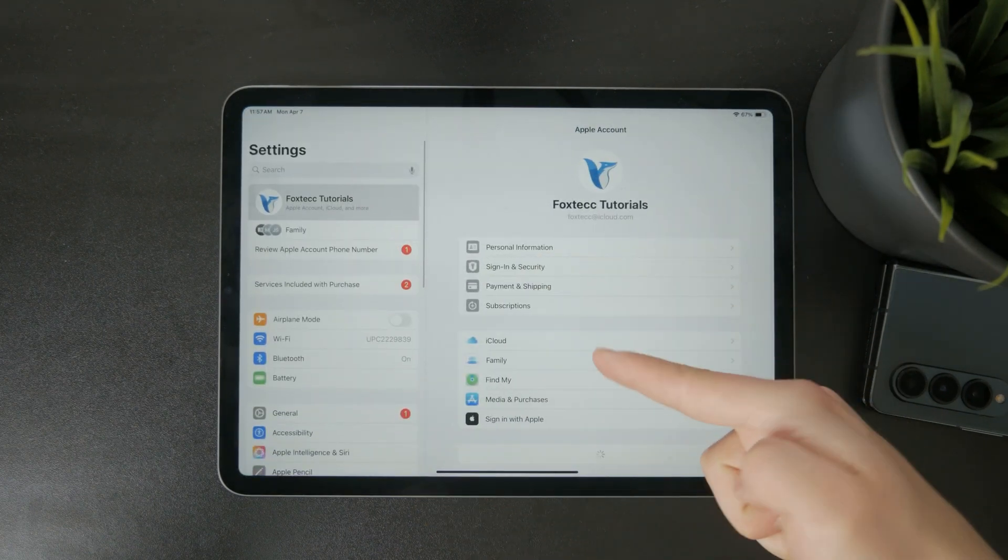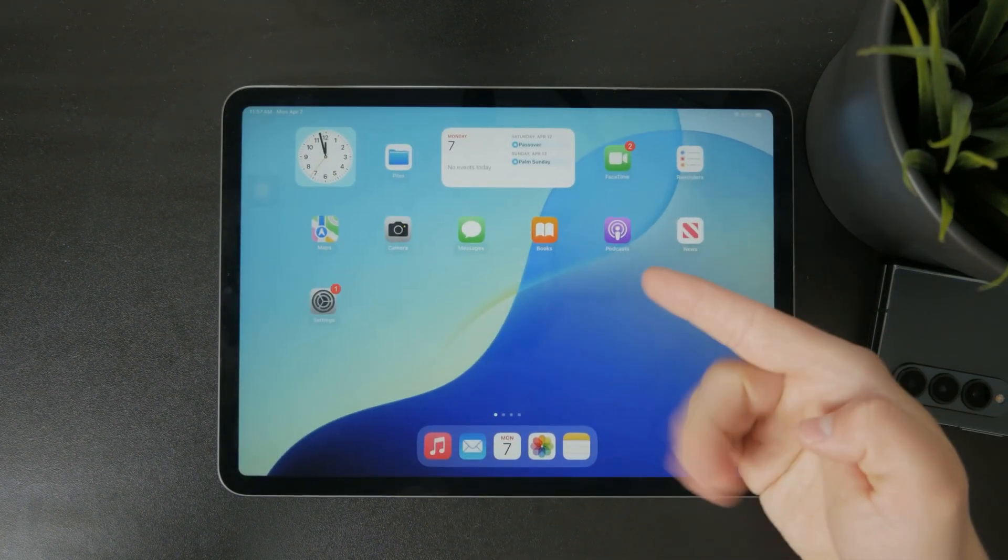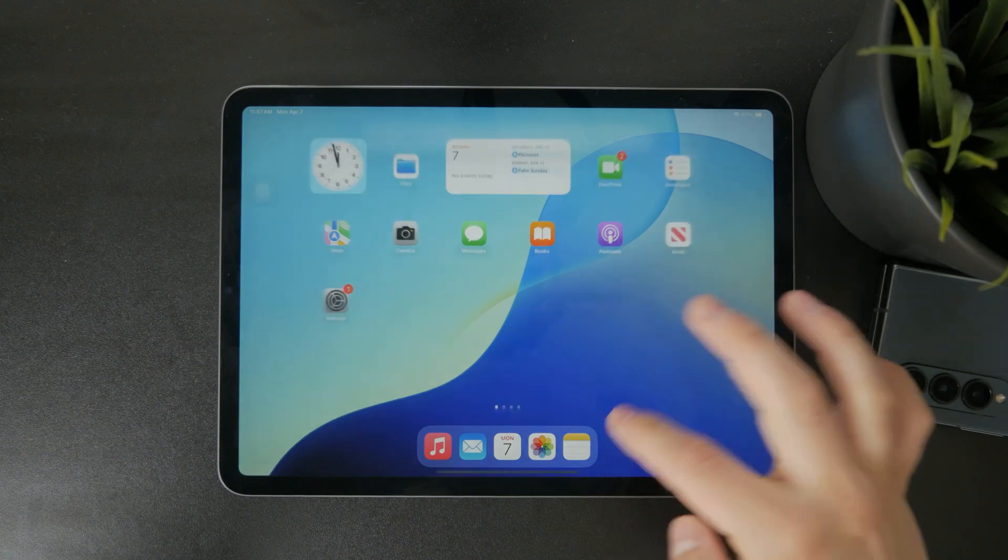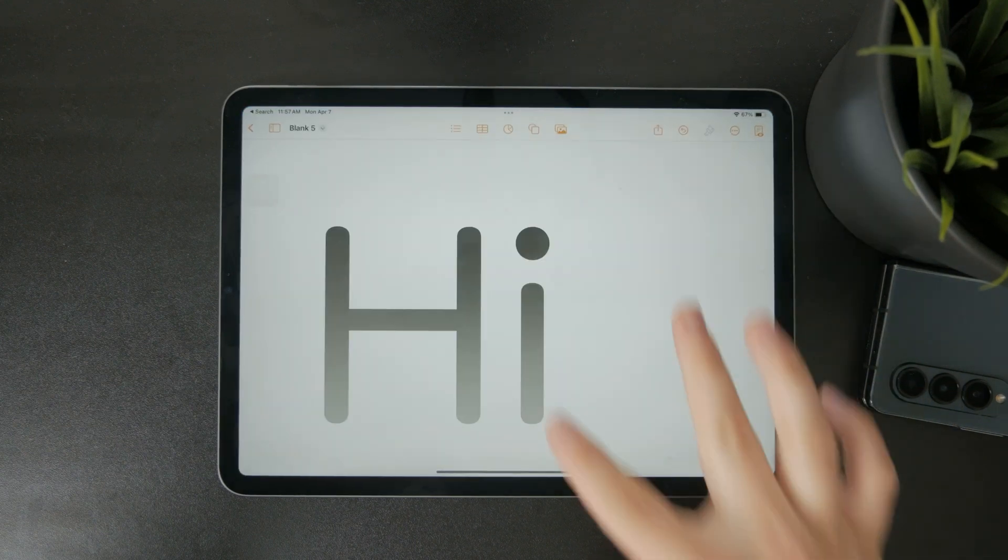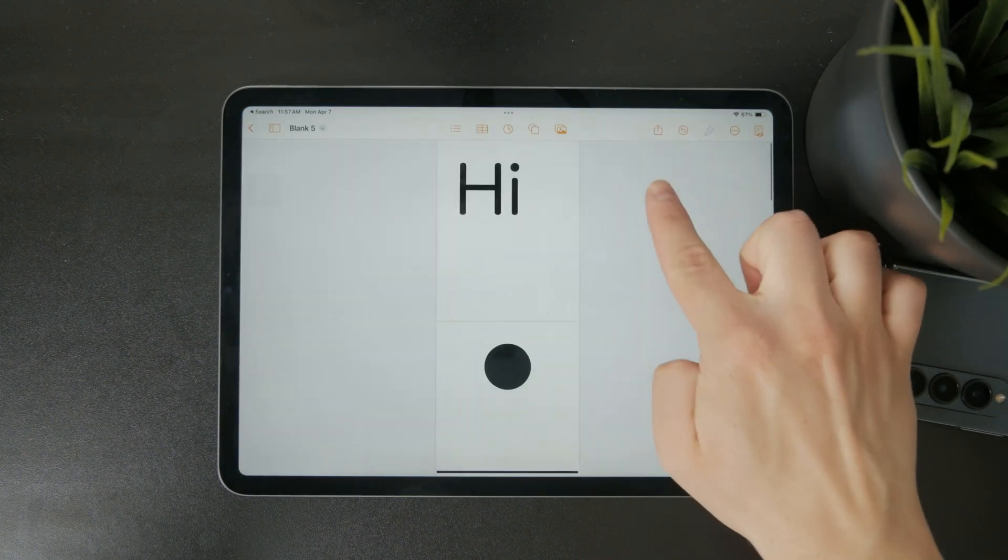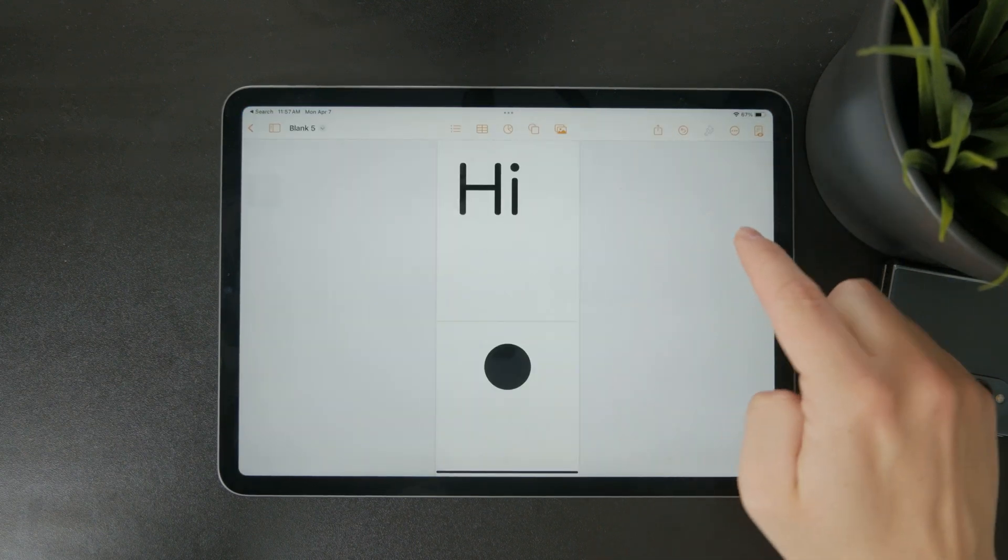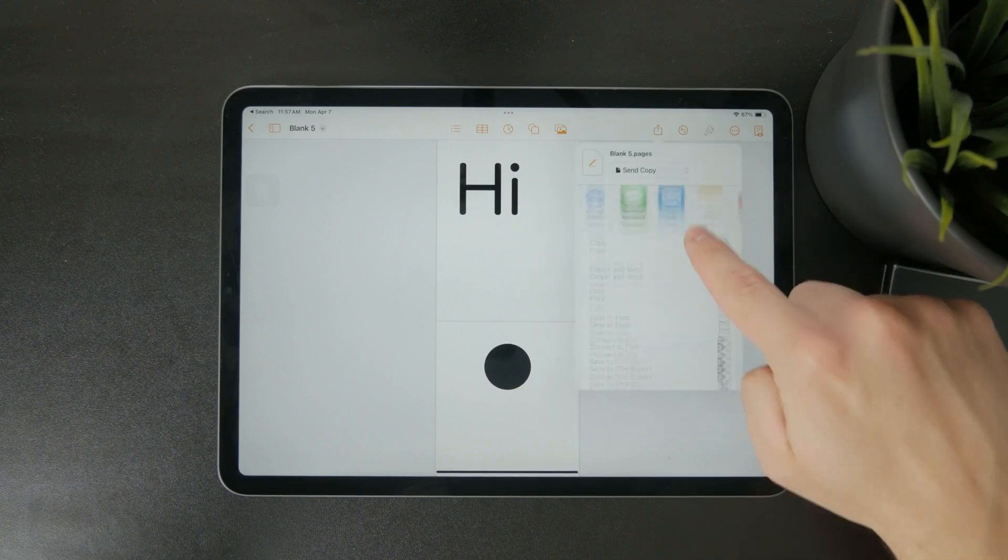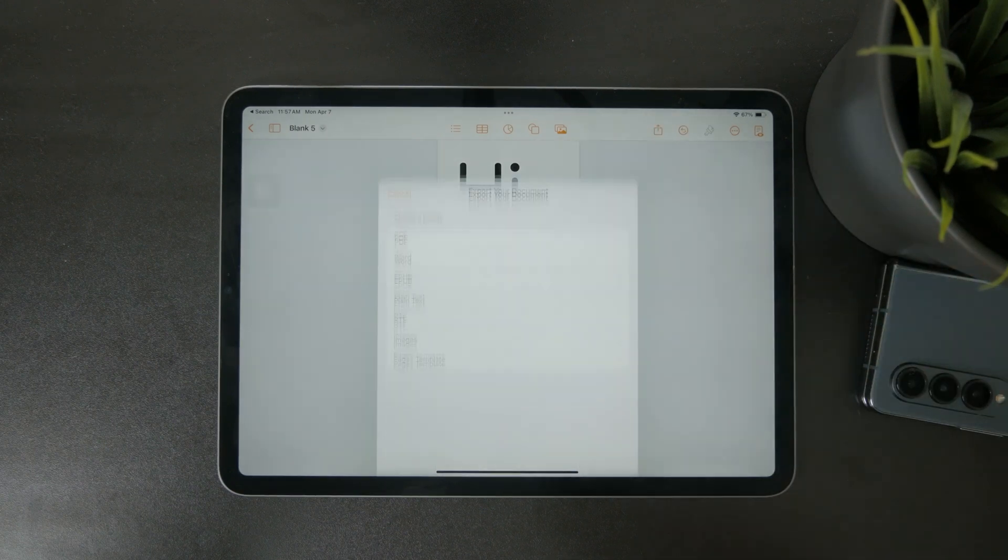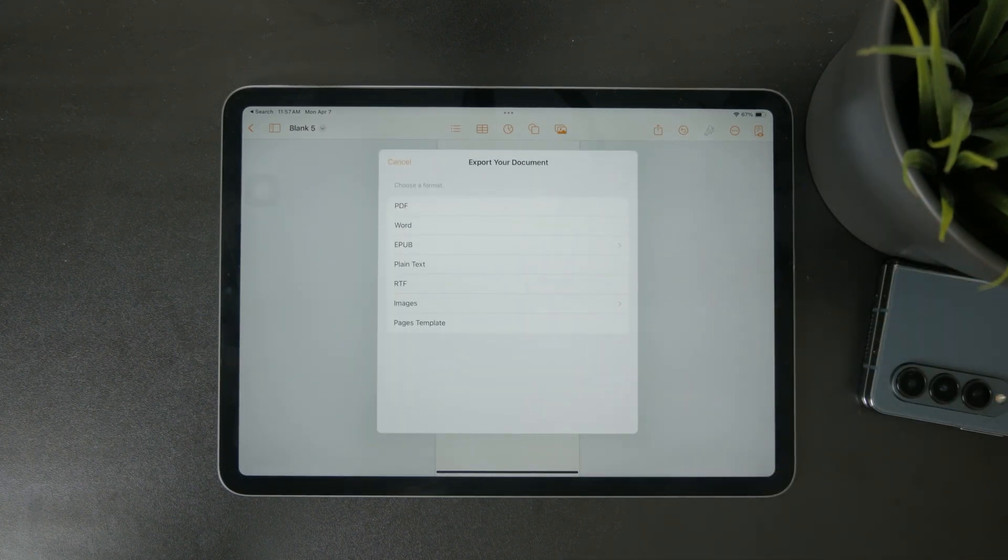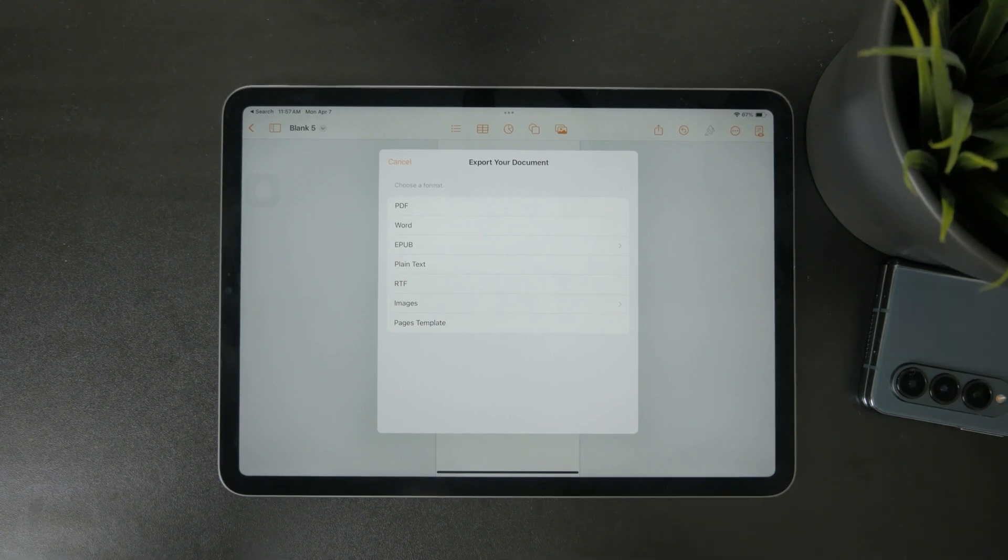If you want to export or save the document manually in a specific format, you'll need to use the share button. Tap the share icon at the top, then select export and send. This gives you the option to save the file as a PDF, Word document, or in the Pages format.